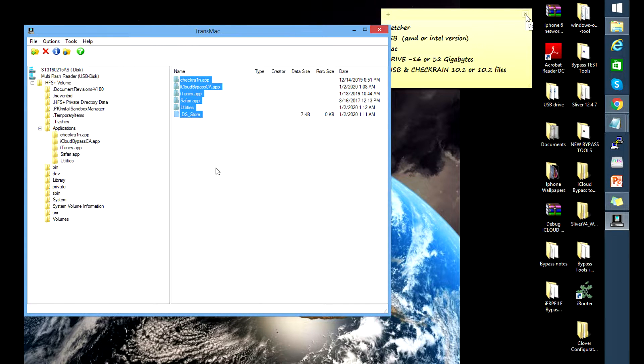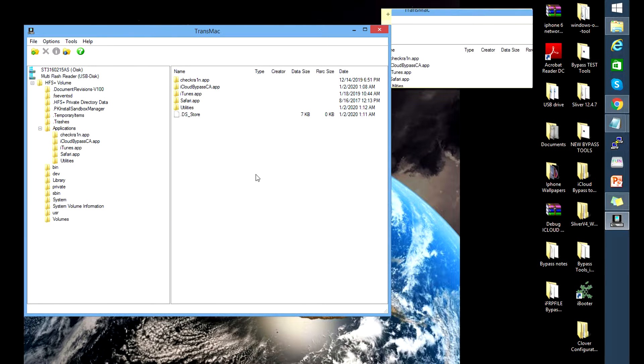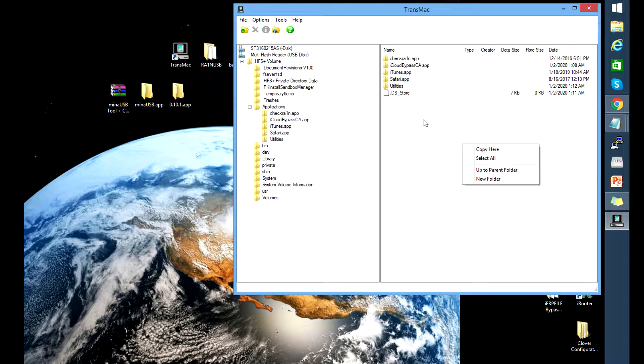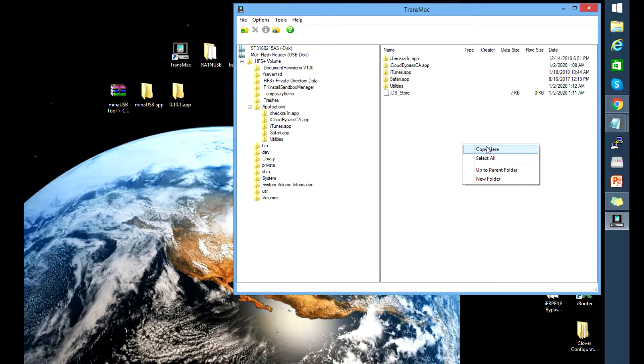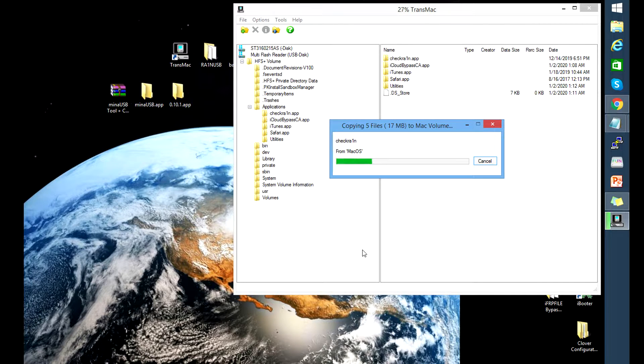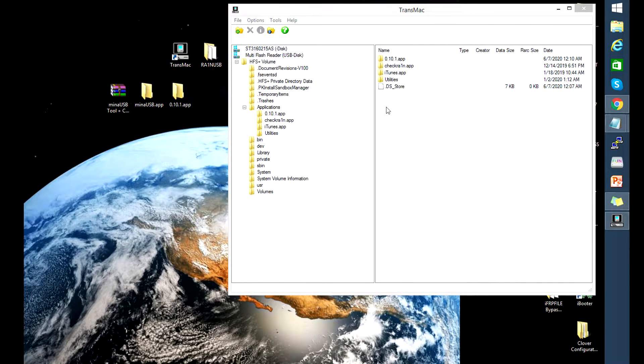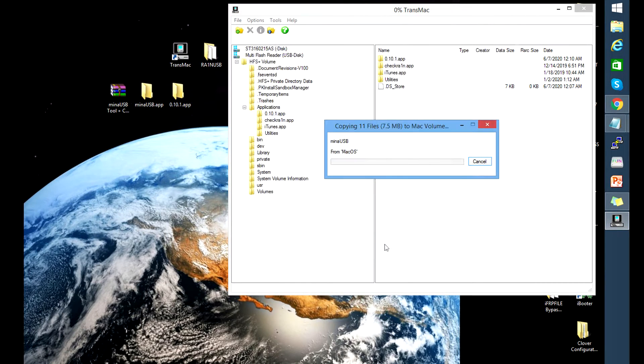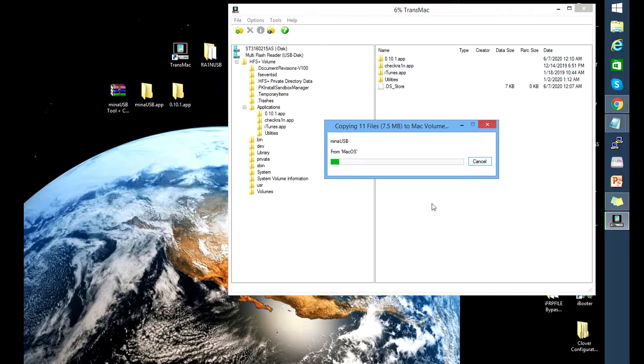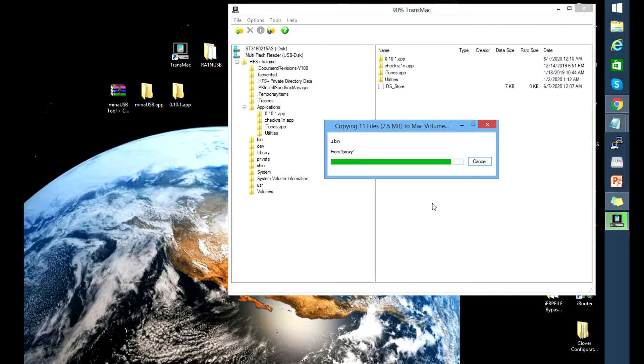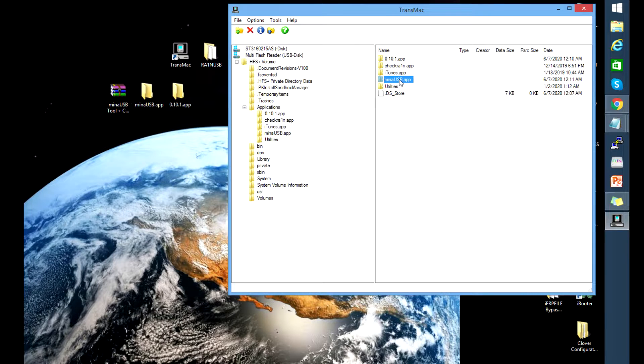So let's go back to transmac. You're in the applications folder. You're just gonna have to copy them in there by hovering your mouse on the right side, right click, and then select copy here. Then locate or find the file that you wanted to copy, the checkrain and MENA USB. There, now we can see that both the files are already in that folder.